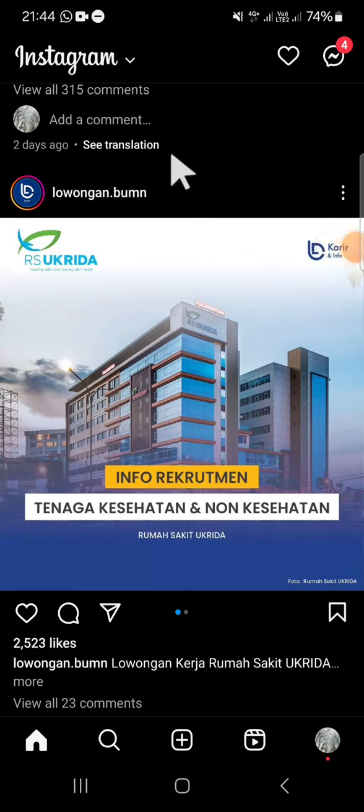Hello guys, welcome back to this channel. In today's tutorial, I'm going to show you how to disable story sharing on Instagram. Here I have opened my Instagram application on my phone.